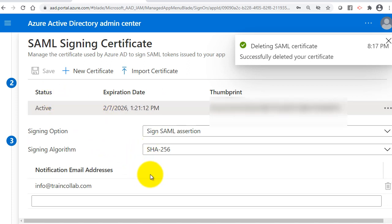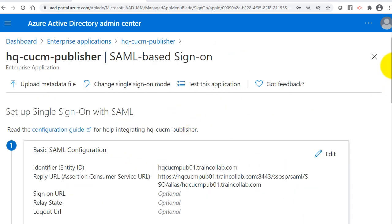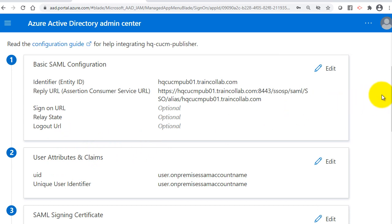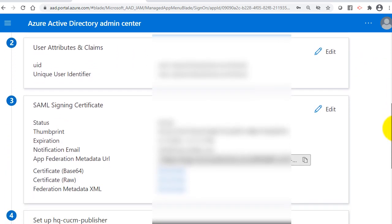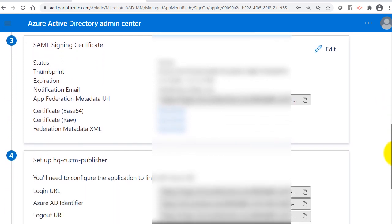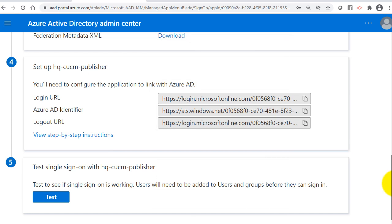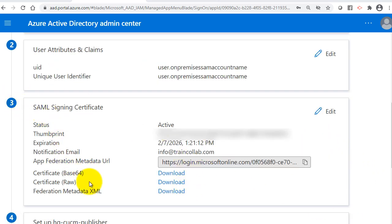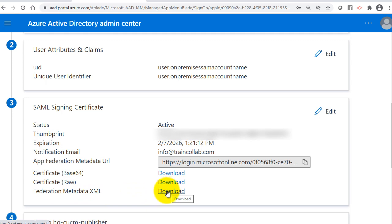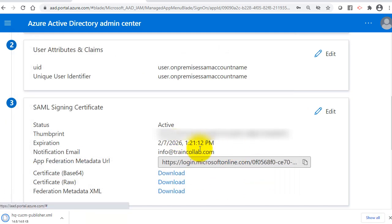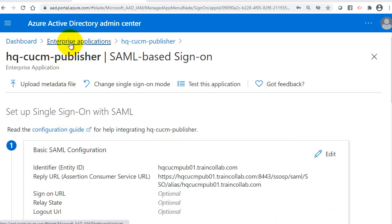The basic SAML configurations are complete — user attributes and claims are edited, and the SAML signing certificate is added. Now I'll export the federation metadata XML file from Azure and upload it to the Cisco Unified Communications Manager publisher. I'll save this as hqcucm-publisher.xml and then perform the same steps again for the CUCM subscriber.